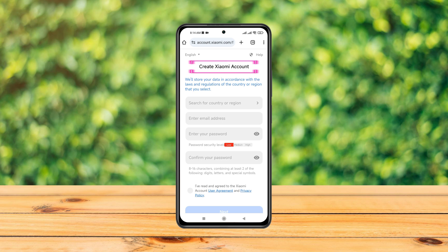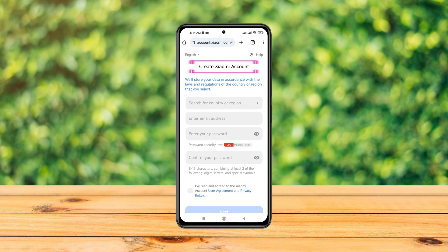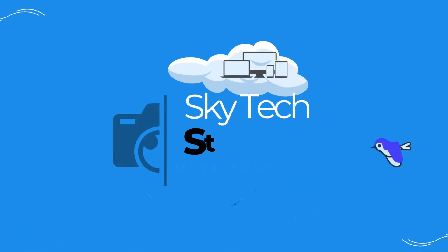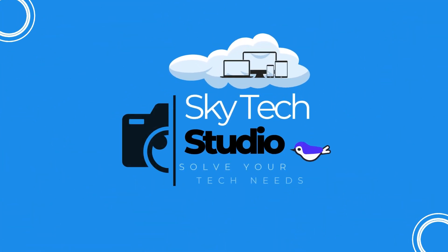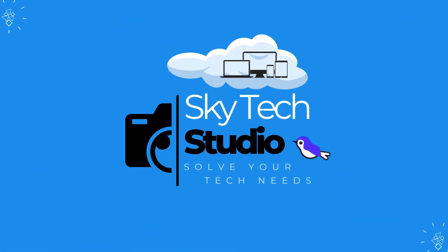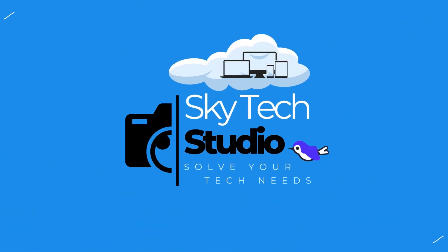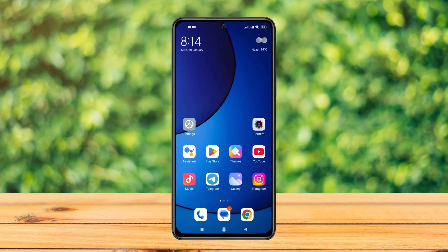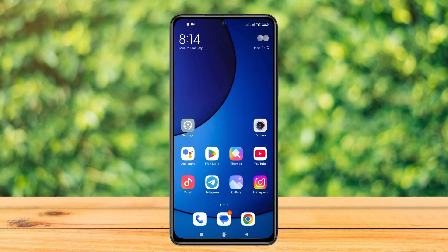How to create a new Xiaomi account. Welcome back to the Skydick Studio. Today I'll show you how you can sign up for a new Xiaomi account — it's pretty quick and easy, so let's jump right into the video. You can create a Xiaomi account either from the settings of your Xiaomi device or by using any browser from your device.